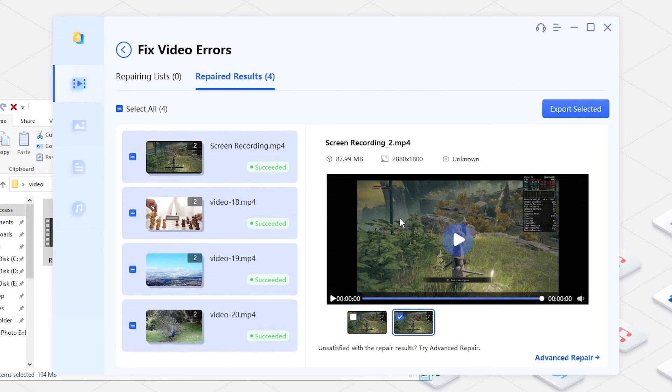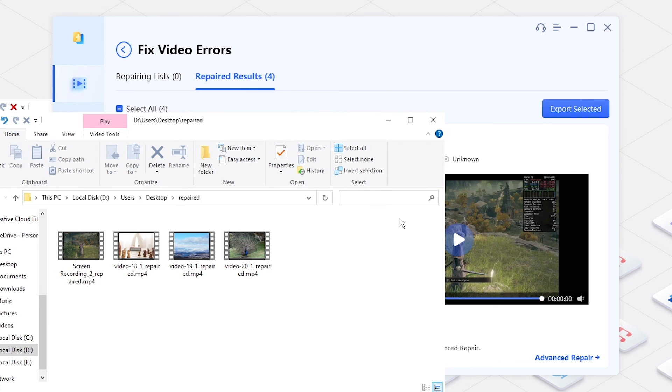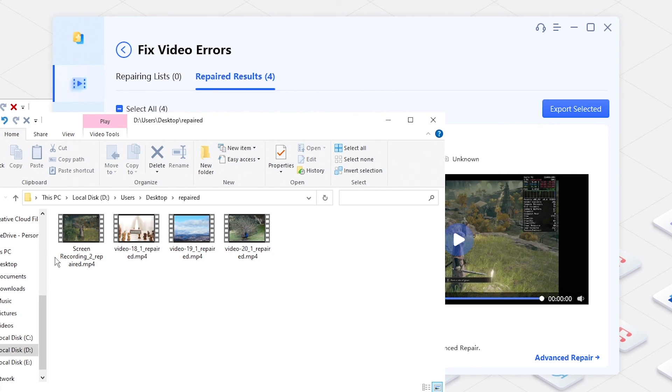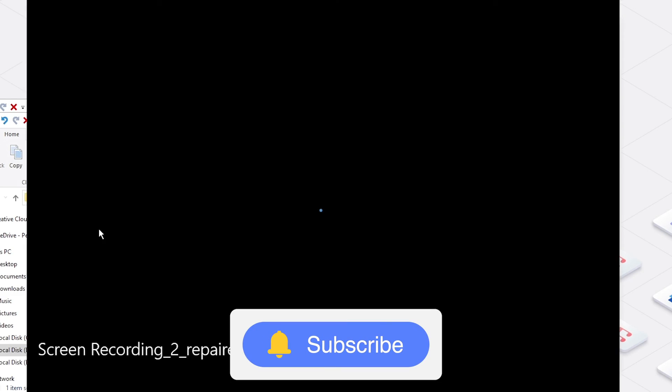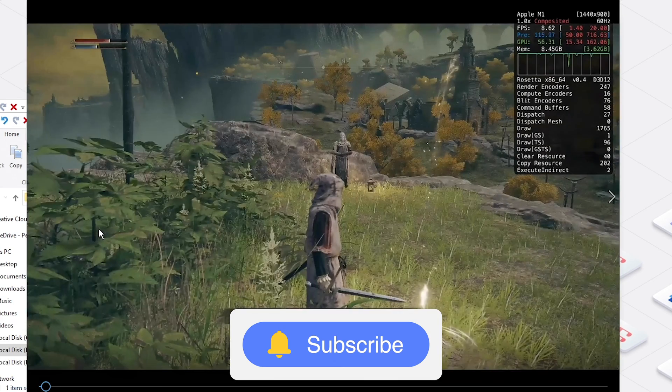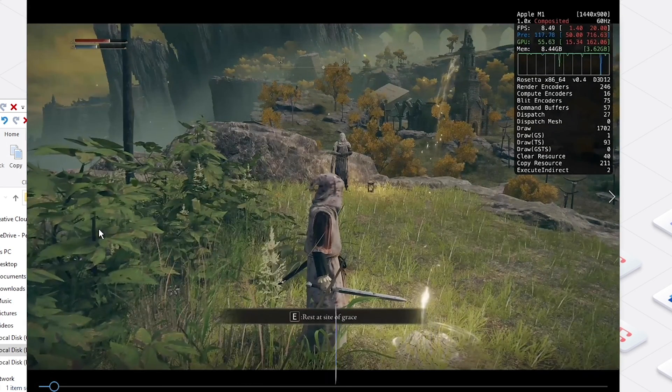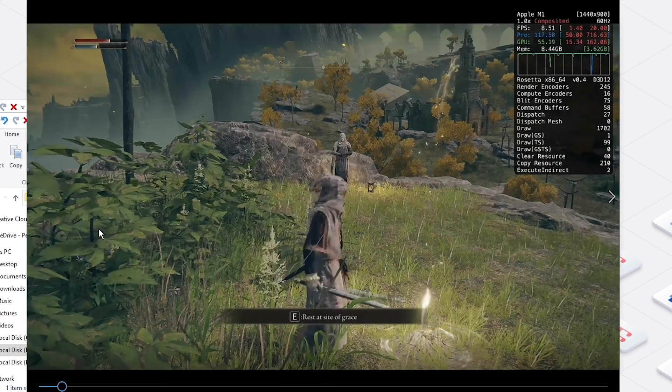Alright, this is how to fix stuttering video. If this video is helpful, please give us a thumbs up and don't forget to subscribe. Thanks for watching and see you in the next video.